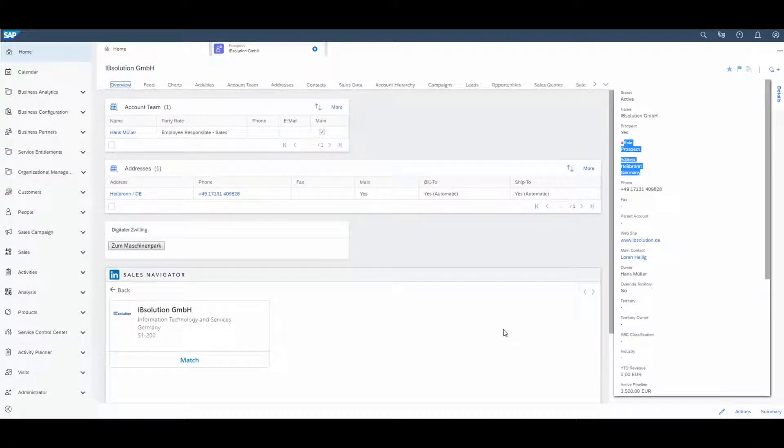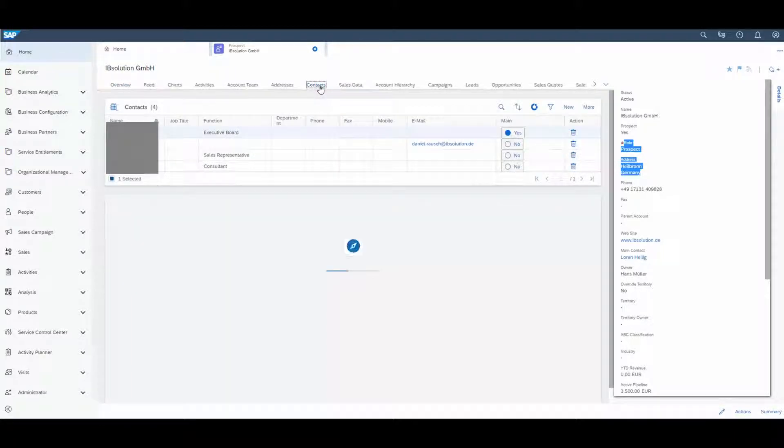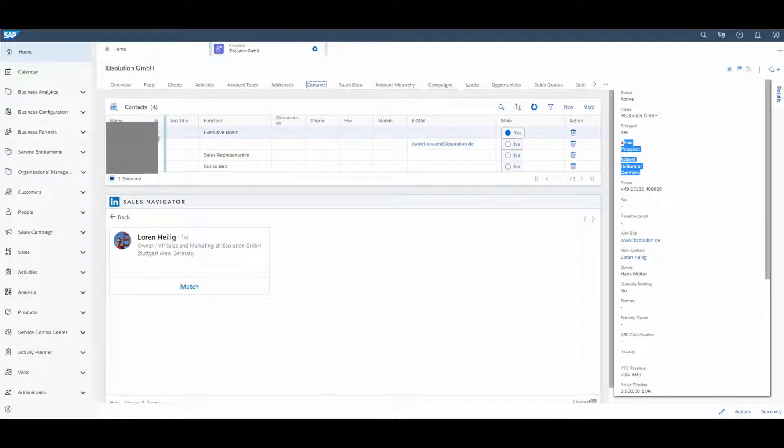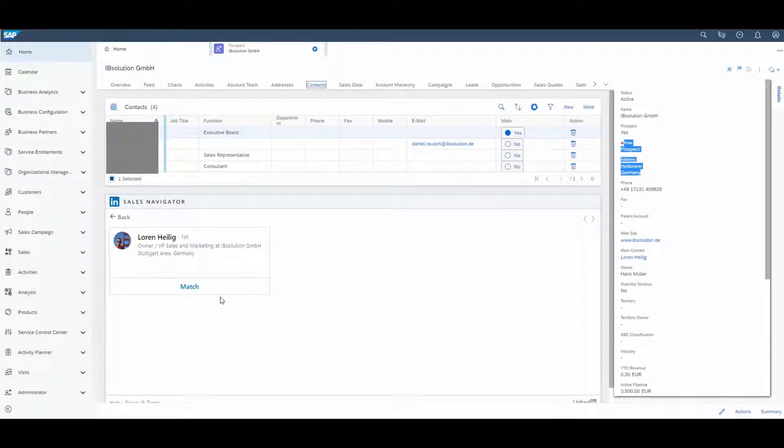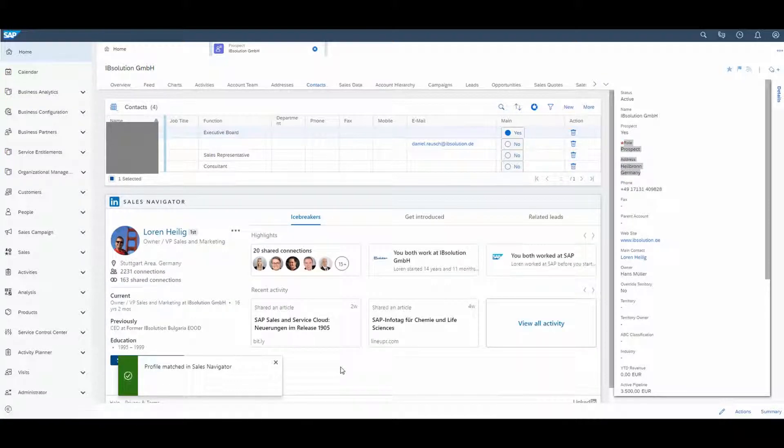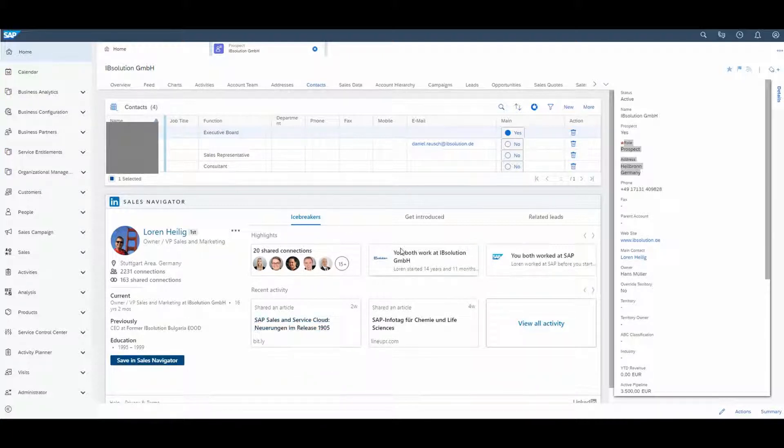And now I will switch to the Contacts tab in my Sales Cloud. Because I would like to get more information about my contact person, Loren Heilig. He will attend the meeting next week, so I would like to prepare better for our conversation. By clicking on the Match button, I will get more information about him.